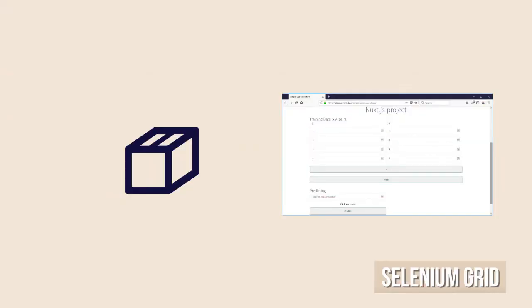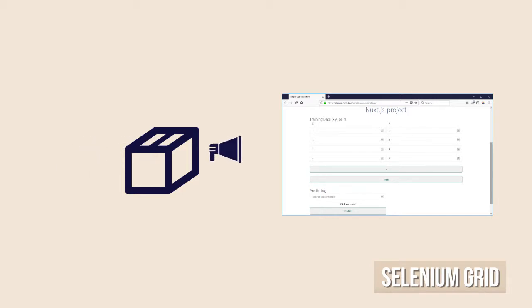Finally, the nodes are the ones that execute the tests against the browser.